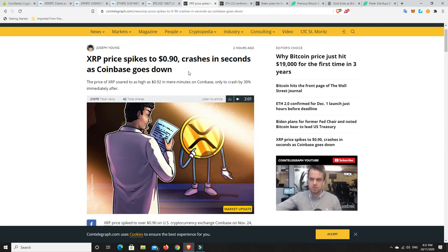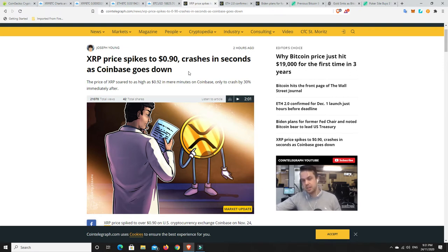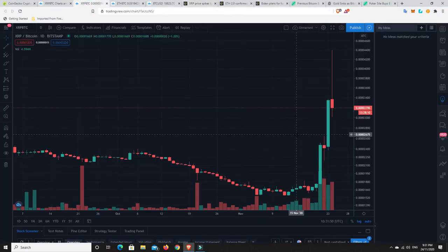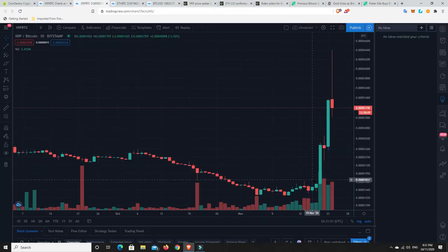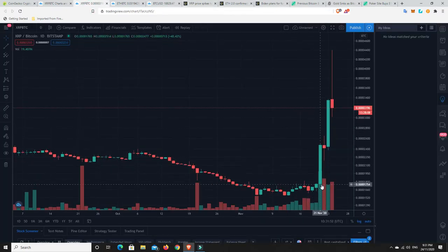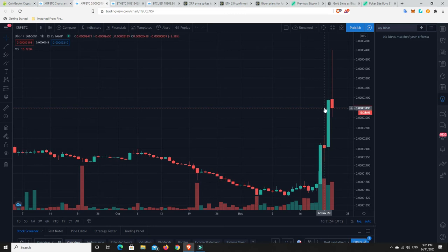Now, again, you don't have to like the fundamentals of Ripple. You don't have to like what it's about. But let's go over here. This is what Ripple has done. Look at that. Boom! It is fired up.